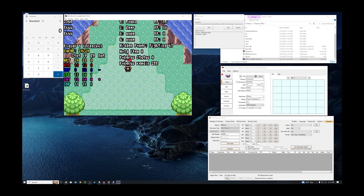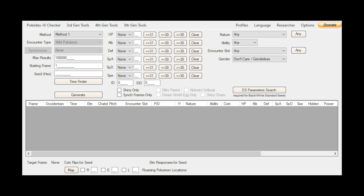Now go to RNG Reporter. There are a couple of things to pay attention to. For the method, we're going to do Method 1. For max results, it starts at 100,000 frames — the higher the number, the more frames it generates that could have better stats. Starting frame is going to be 1. For the seed: for Emerald with a dead battery, leave this section empty. For Ruby and Sapphire with a dead battery, you want to put 5A0 (five, capital A, zero). That will do the right thing when generating all the different frames.